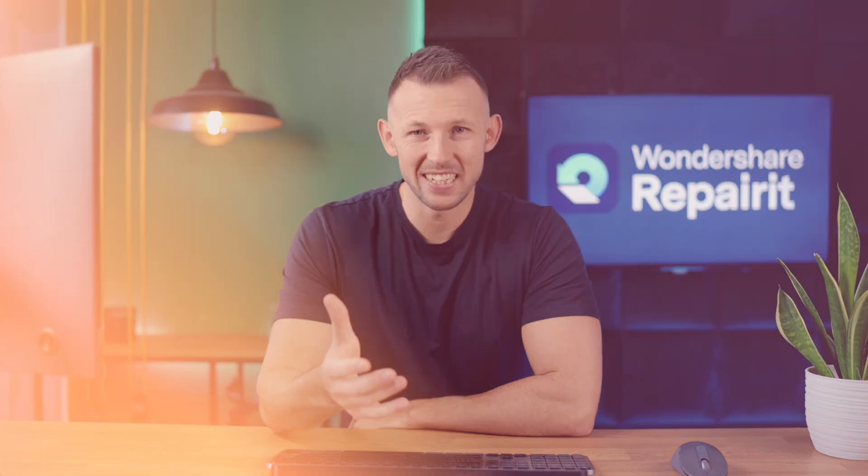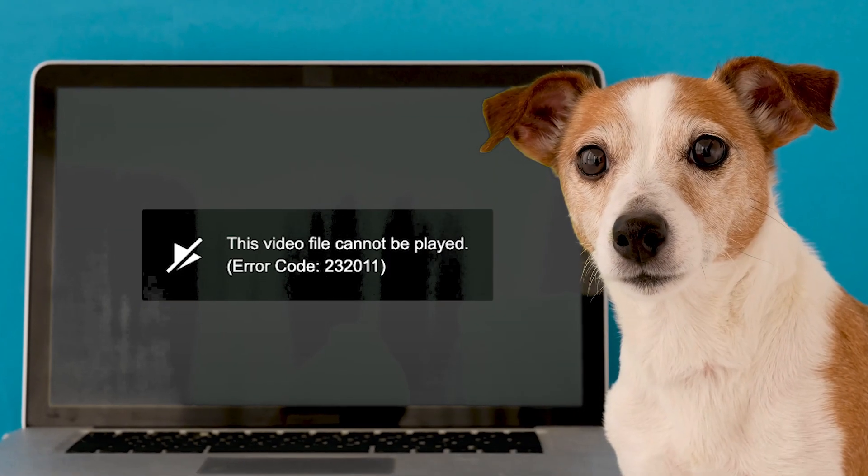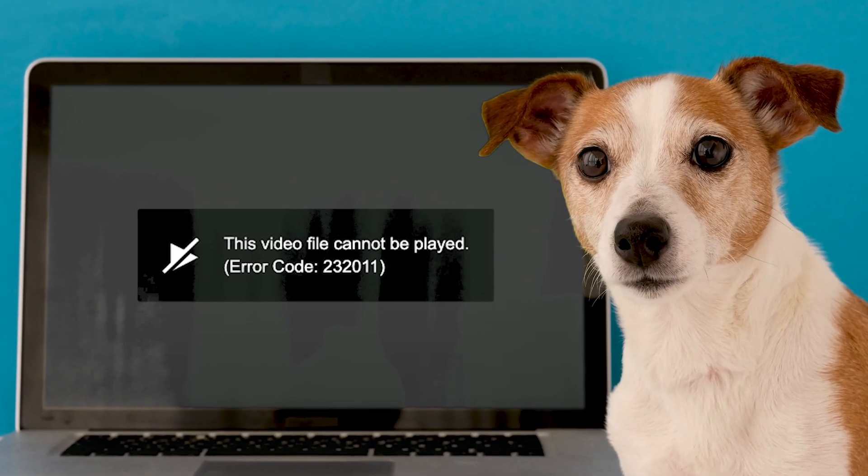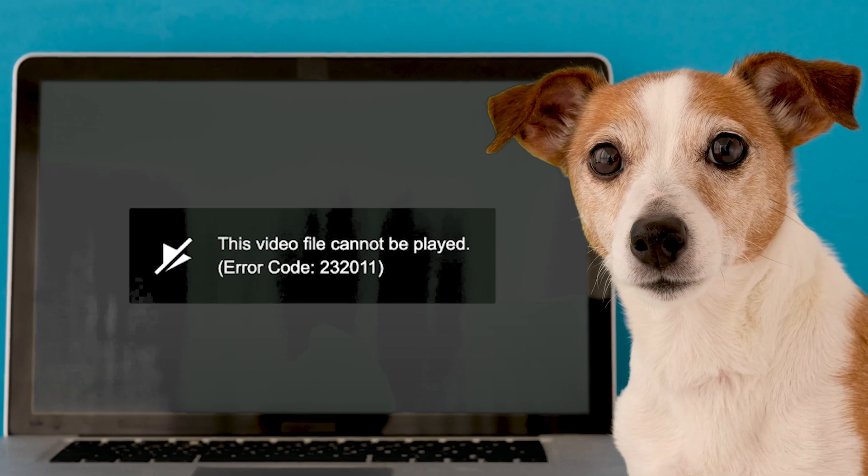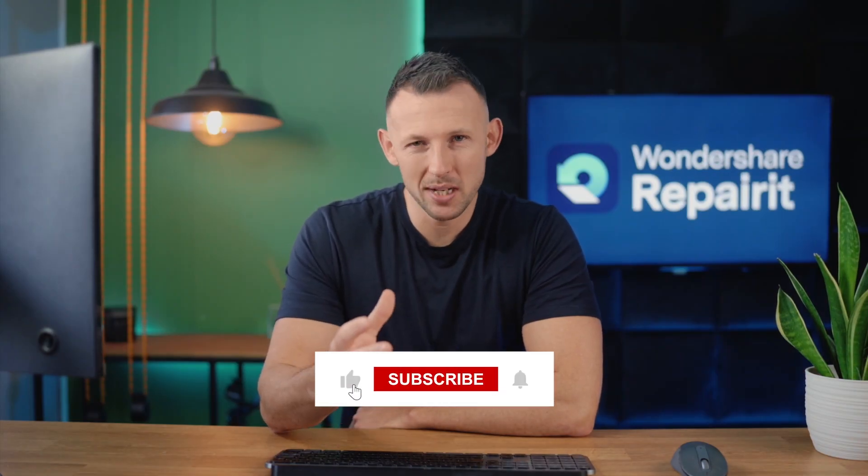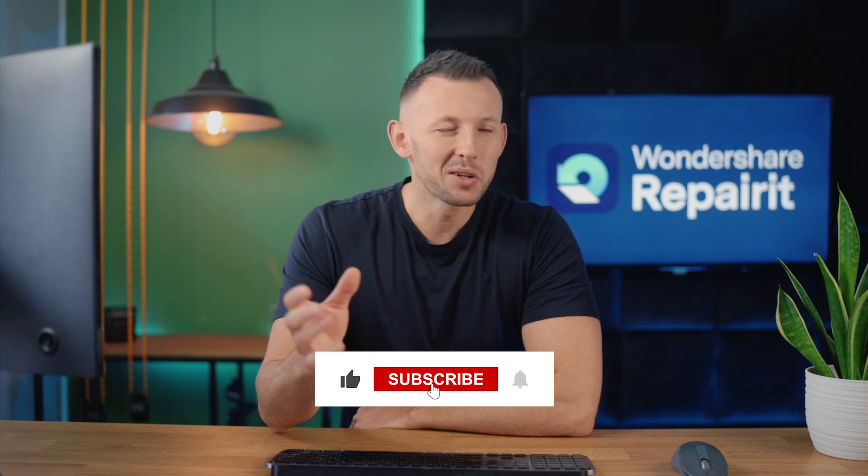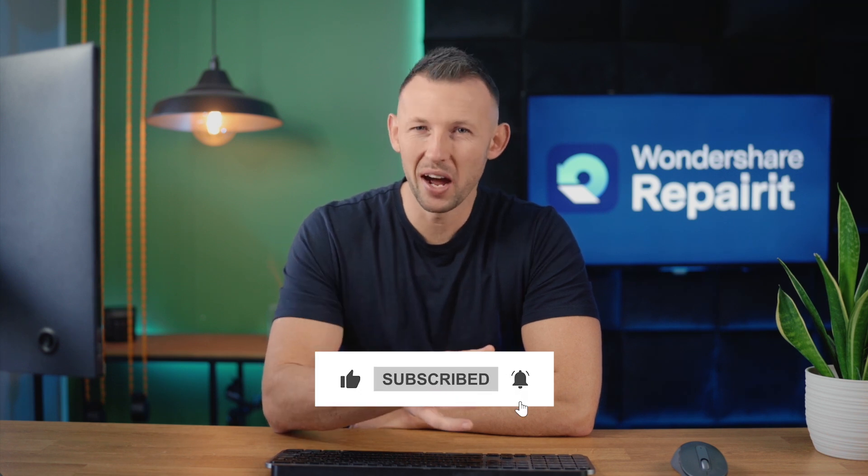Hello and welcome to yet another Wondershare RepairIt video. Today we're going to look at a common problem that many users face: the annoying video file cannot be played error code 232011. But before I start, I'd really appreciate it if you give this video a thumbs up, also kindly subscribe to this channel and interact with our community. With that said, let's dive right into understanding more about error code 232011 and the steps you can take to resolve it.